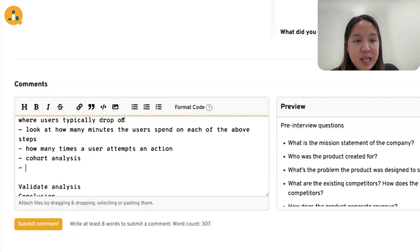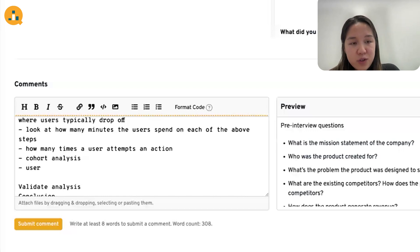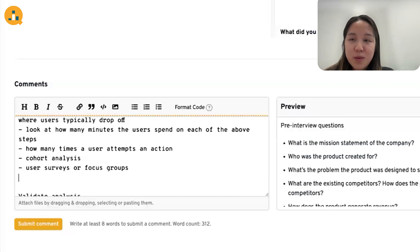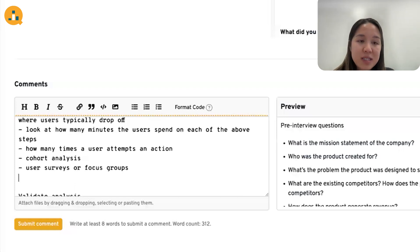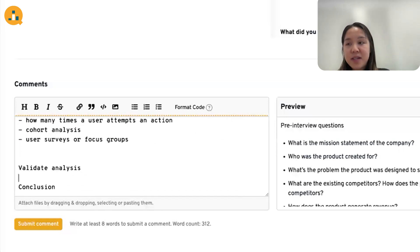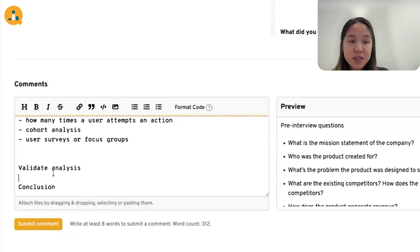Finally, for this kind of analysis, we can always conduct user surveys or focus groups. That way we can directly ask users what they're struggling with and get their opinions. After this step, it is important to come up with ways to validate the different kinds of analysis options we've identified.